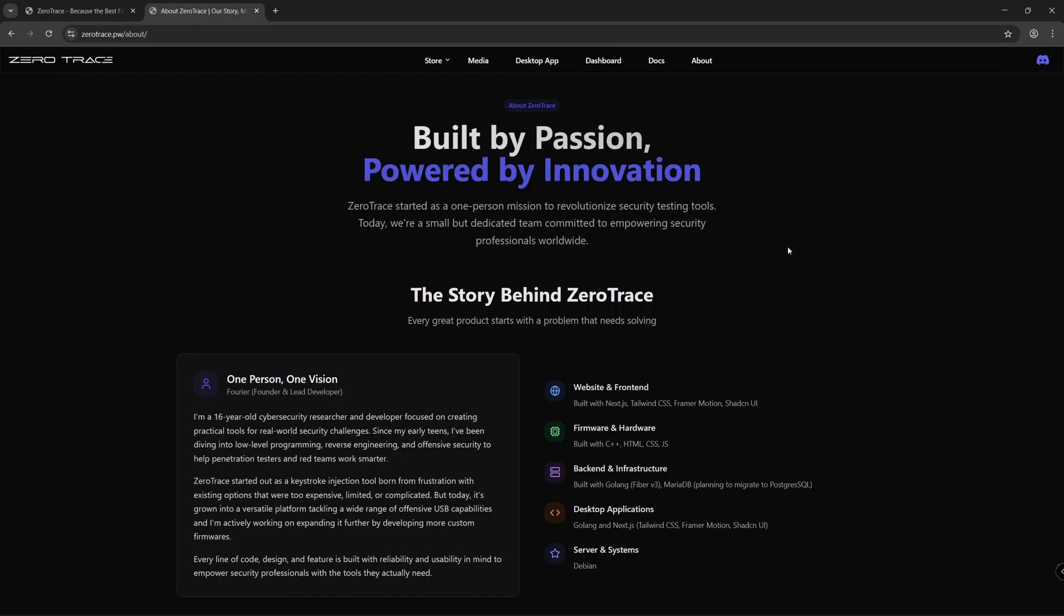Going to the about section of the website, we can see that the founder is only 16 years old. This is a really impressive project for a 16-year-old, even for an adult. We've got a rubber ducky competitor with its own ecosystem which I'll go through shortly.